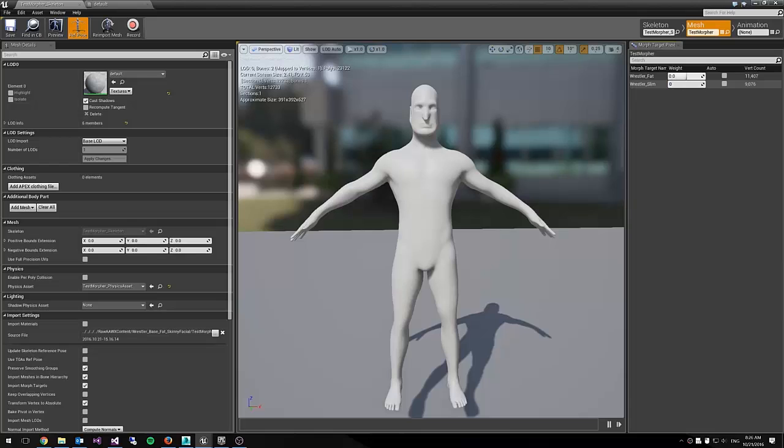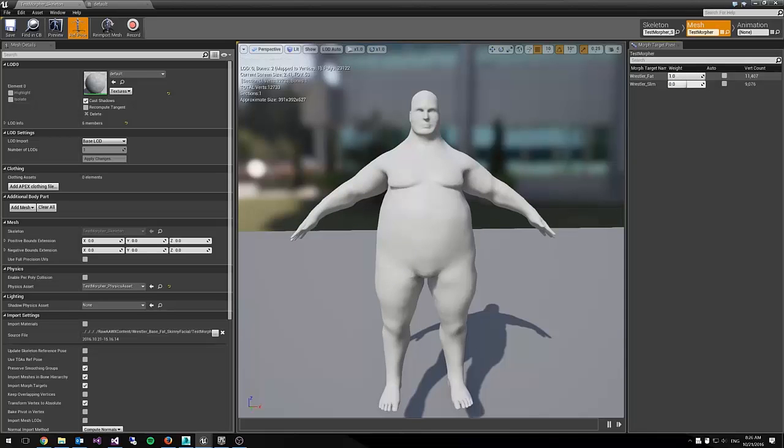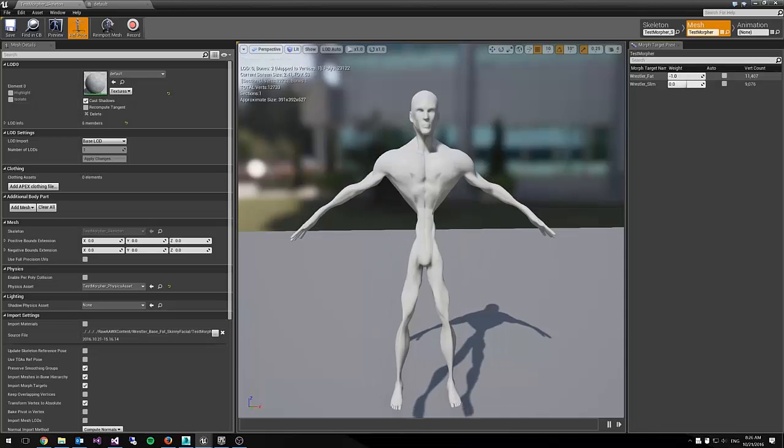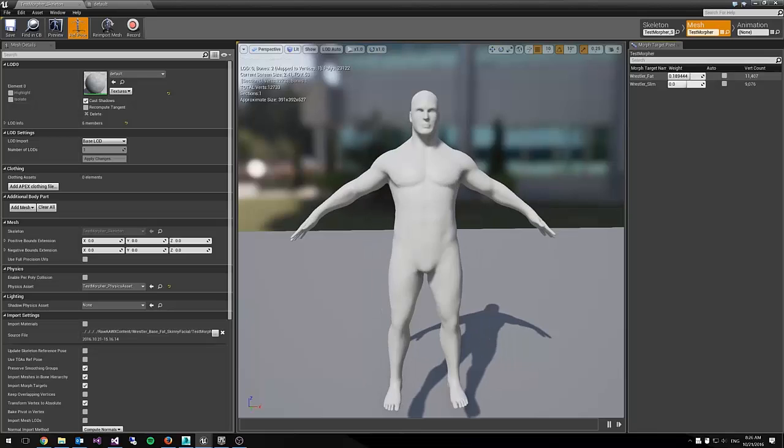Right now we have the fat and the slim loaded up along with the regular, but as you can see as I'm changing these values, the mesh of the model is morphing from the fat to the slim to the really slim.